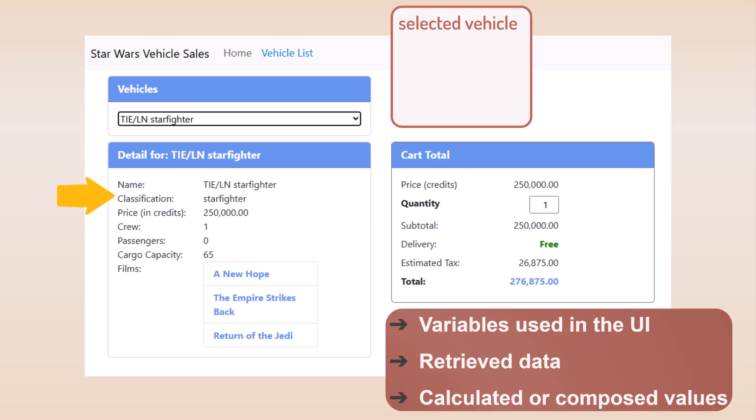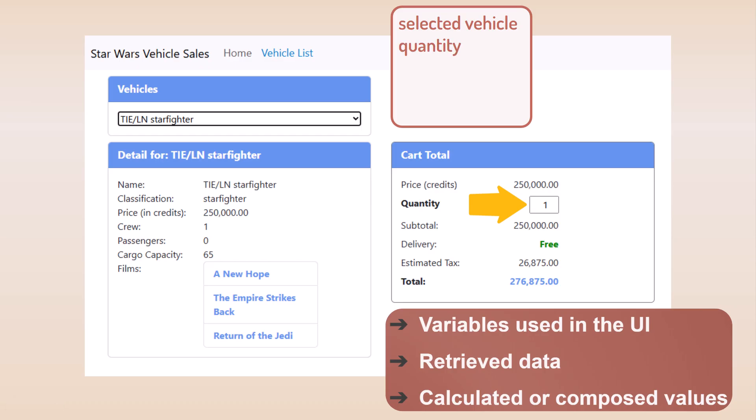We don't need the individual vehicle elements to be signals, since they are properties of the selected vehicle signal. Over here in the cart, we'd want the variable bound to the quantity text box to also be a signal. So, quantity.